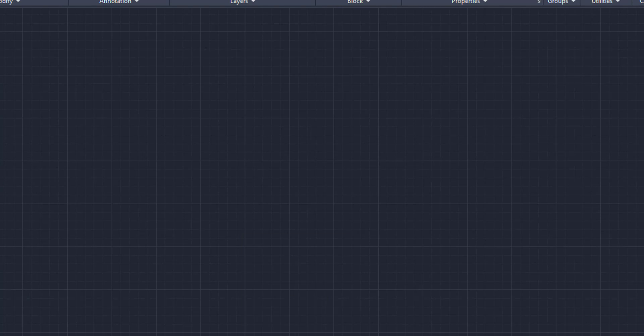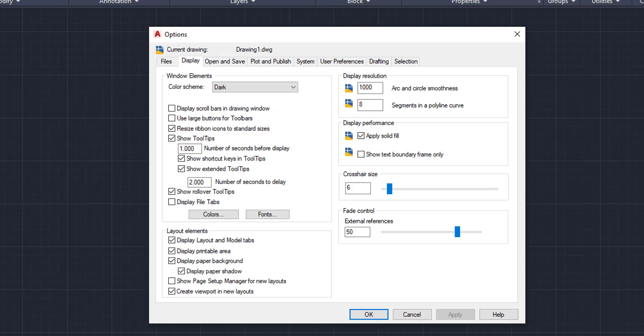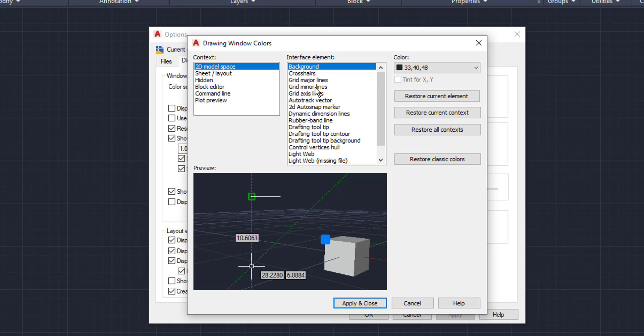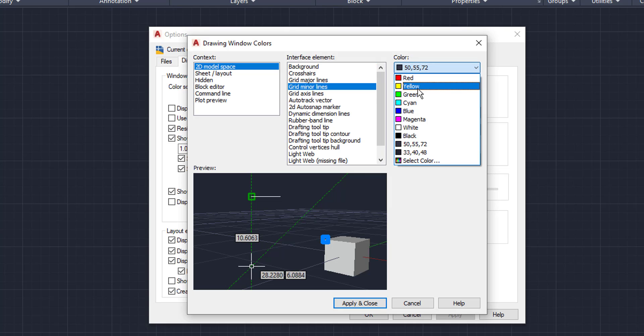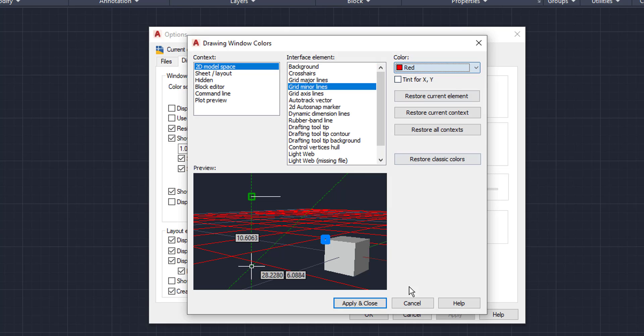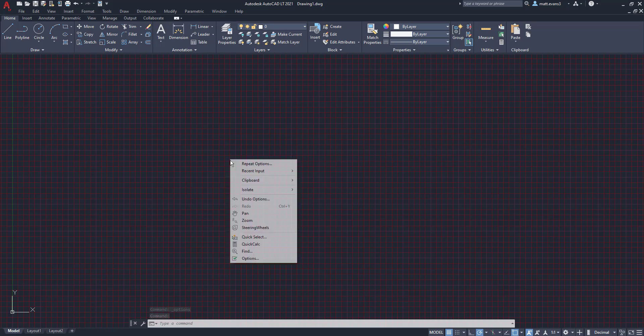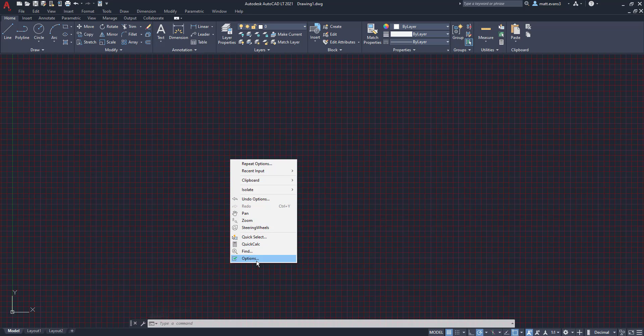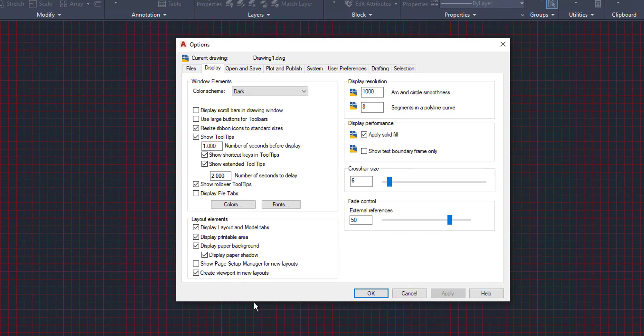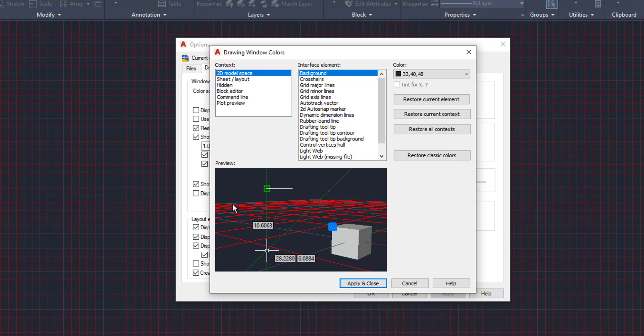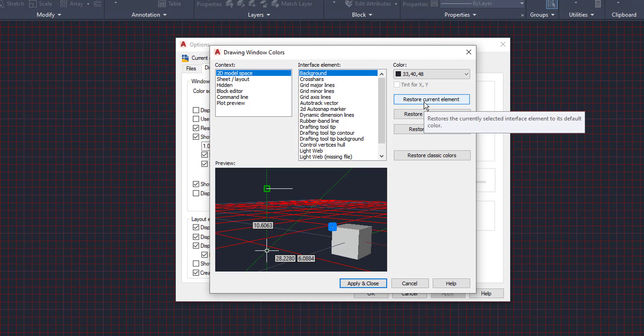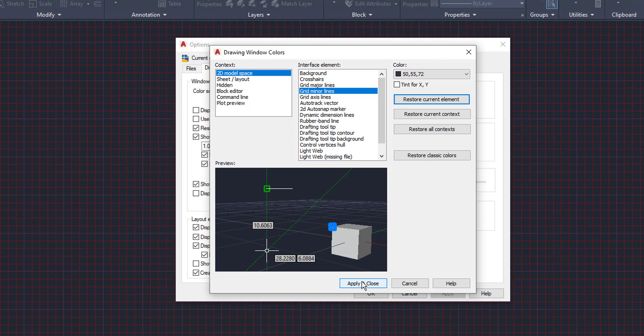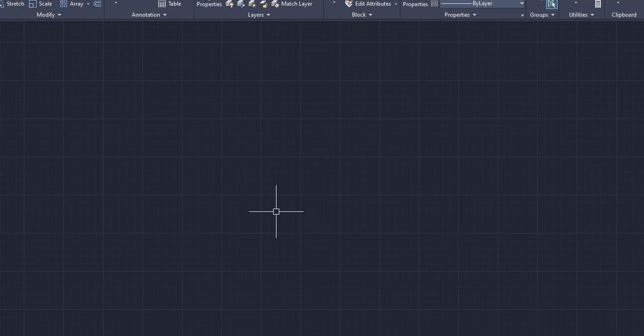Again, we can also change things like the minor lines right here. We'll change those to red, see what it looks like. Apply and close. As you can see here, it's the little lines or the little grids that turn to red. Again, don't really care for that. I'm pretty partial to the just normal AutoCAD colors that it comes with, the default. So restore current element colors. Again, I'll make sure we click on the minor, apply and close.